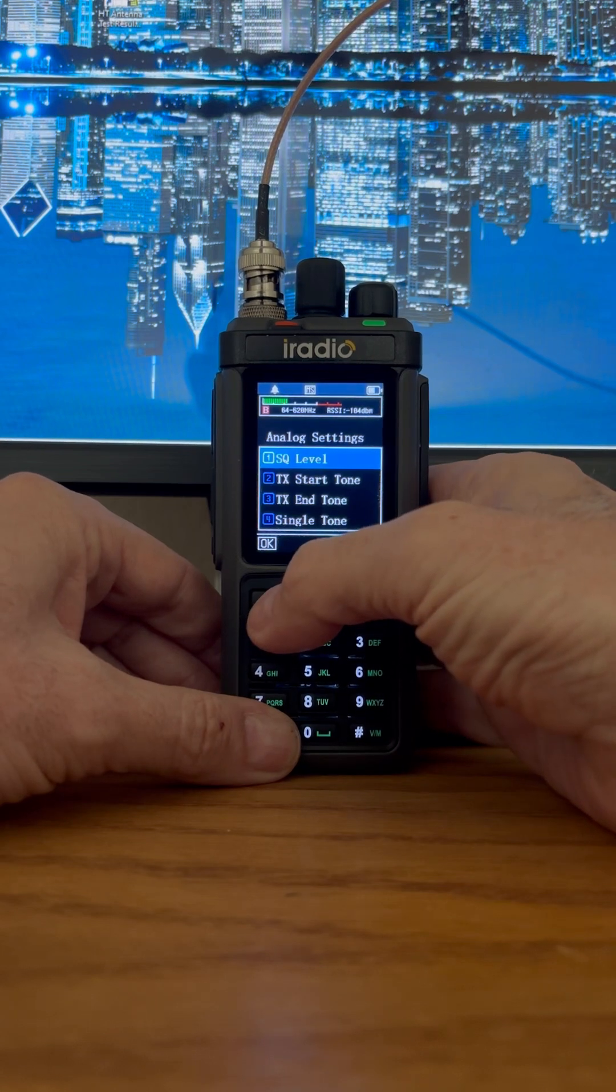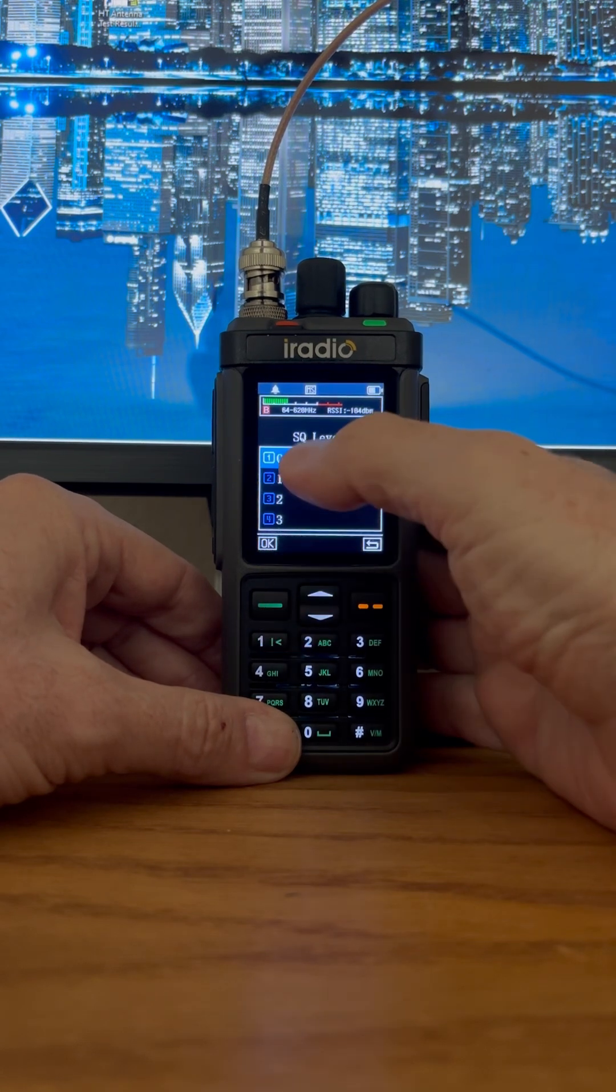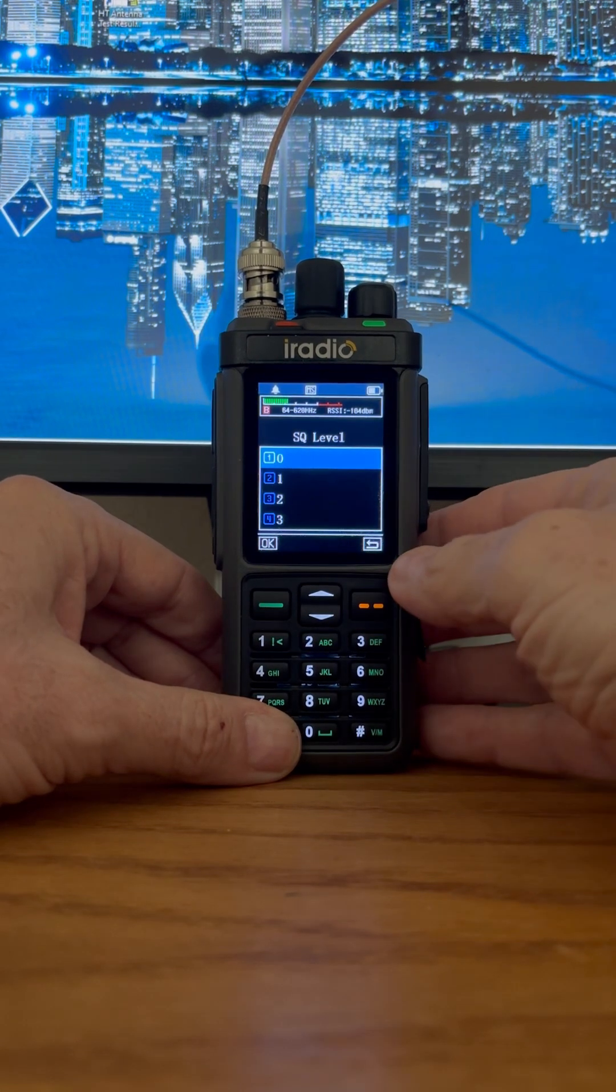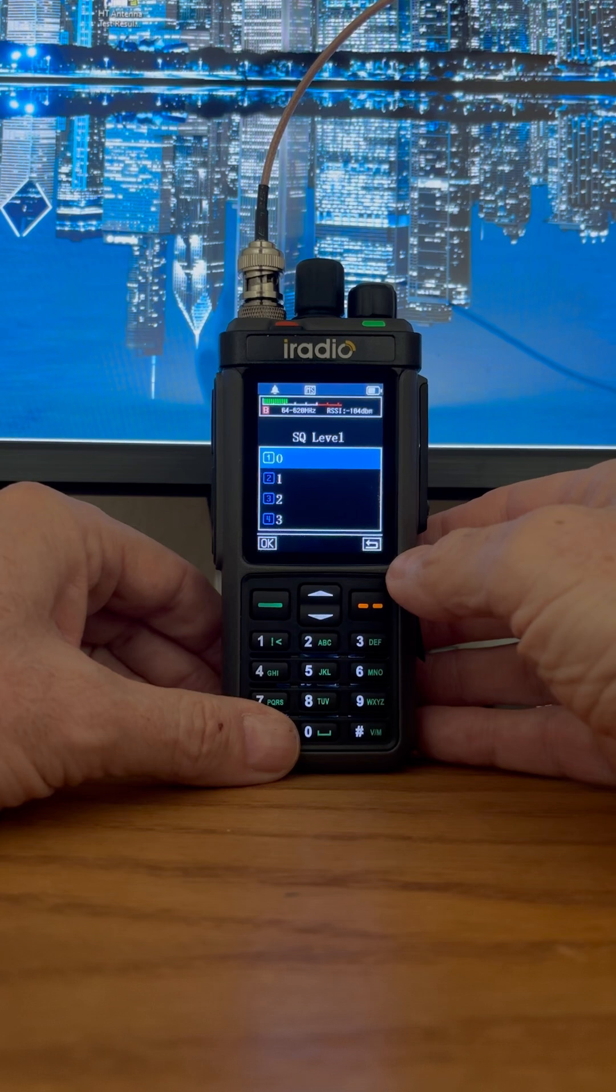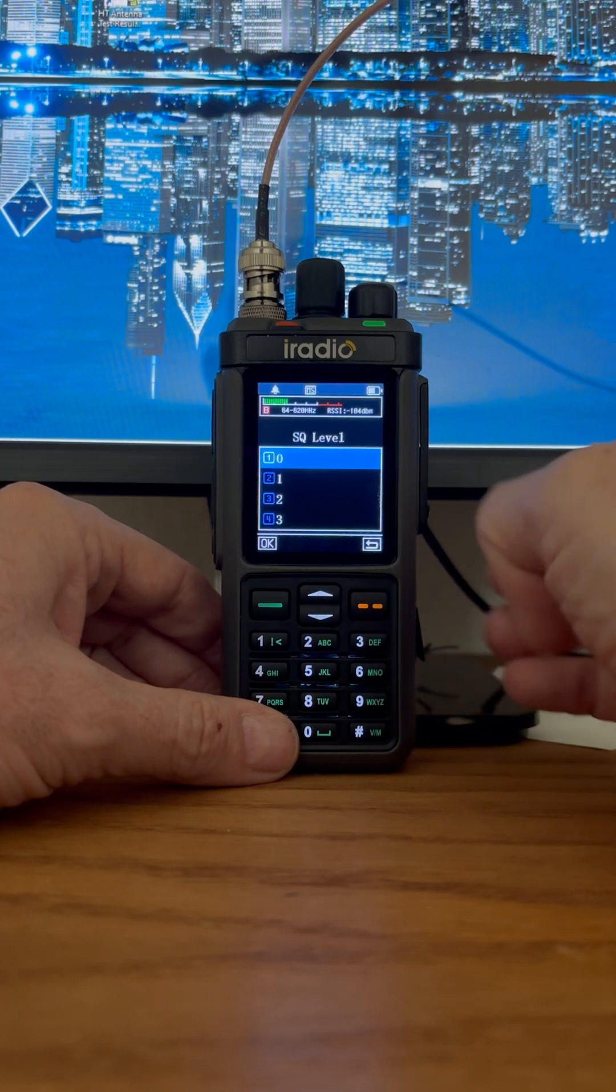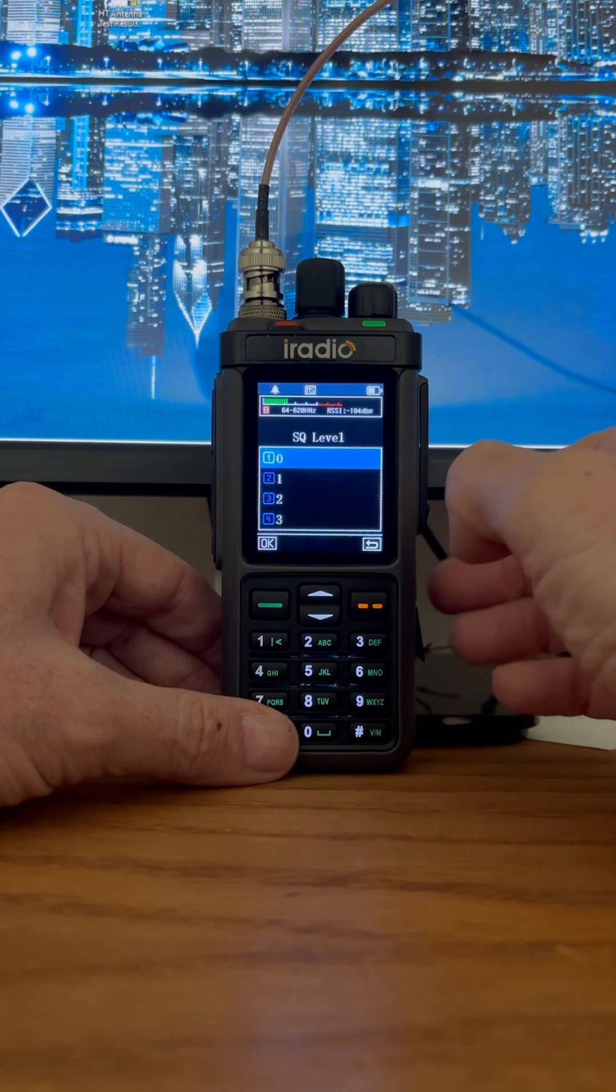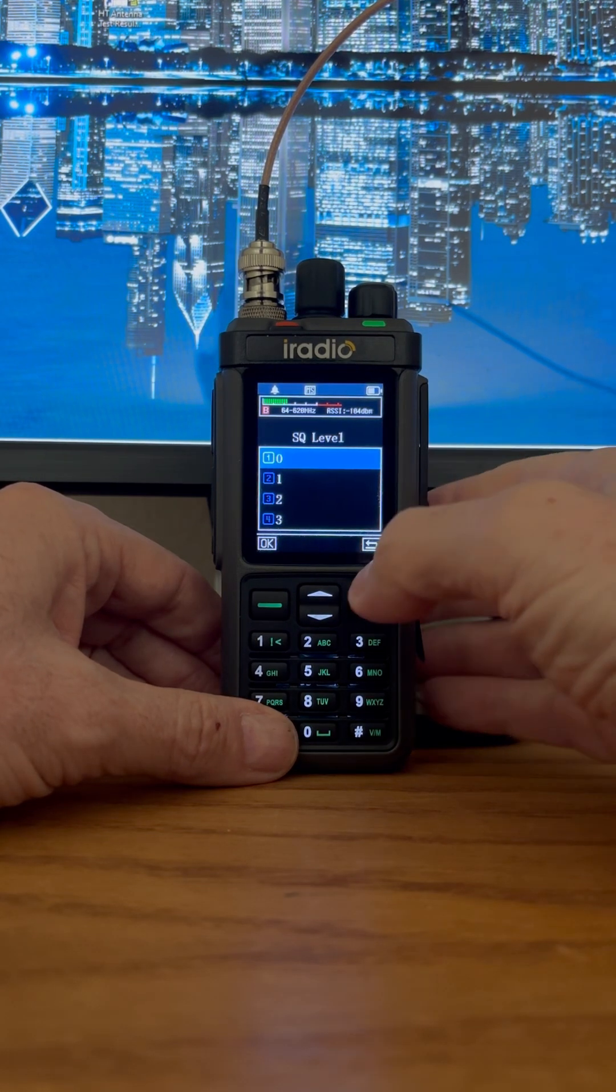Squelch level is set to zero. Nothing. Absolutely nothing. It should be going all the time.